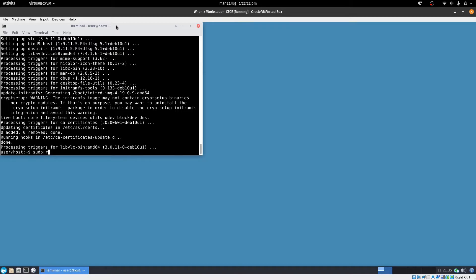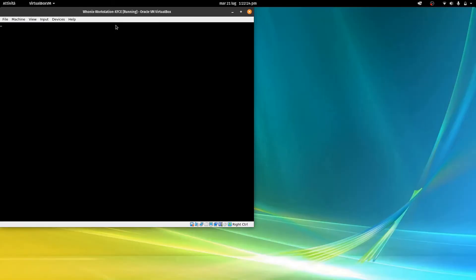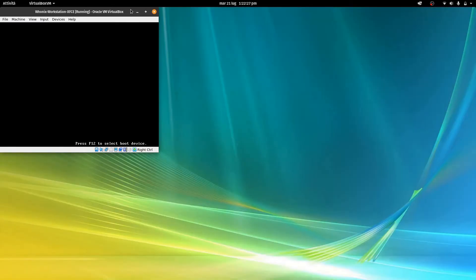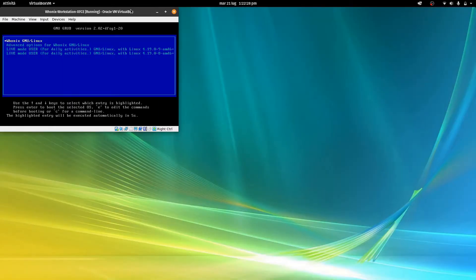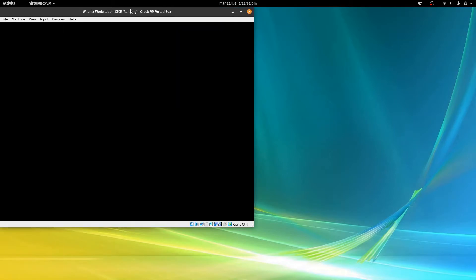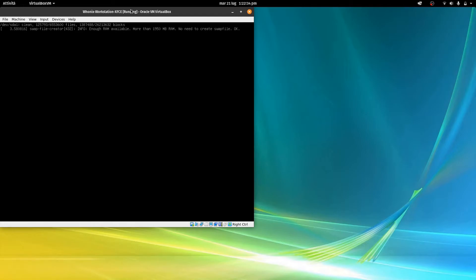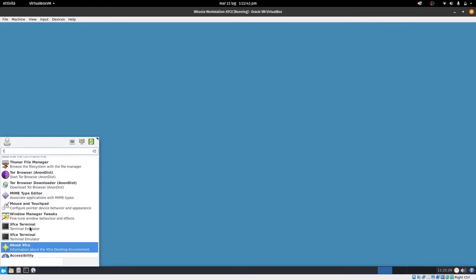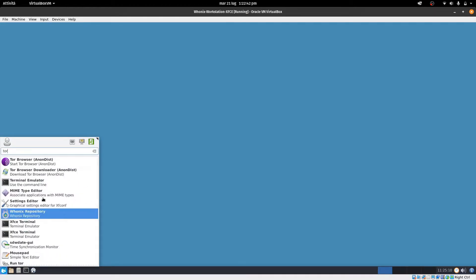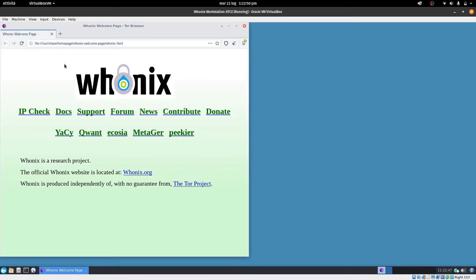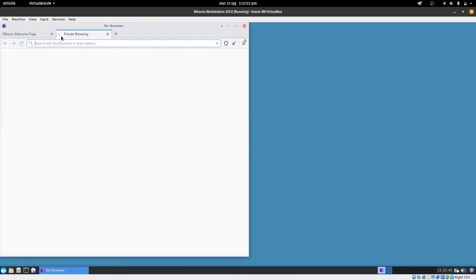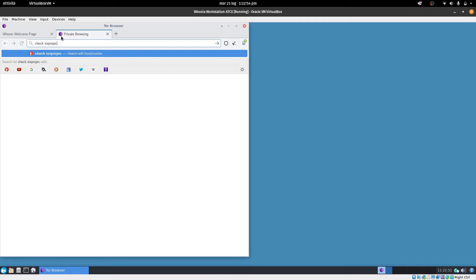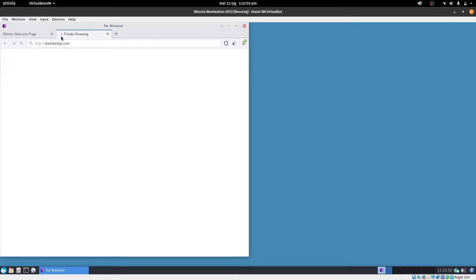Now, sudo reboot to make the changes take effect. And now, we are ready to access the Tor network with improved security. Let's see if the Tor project is working.